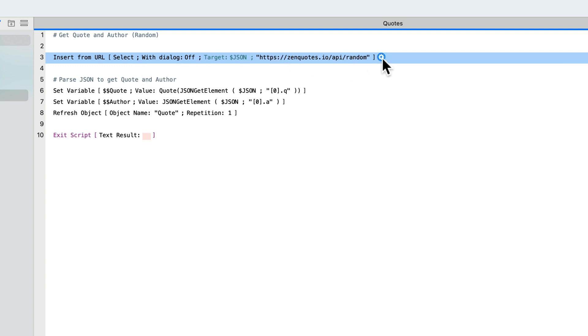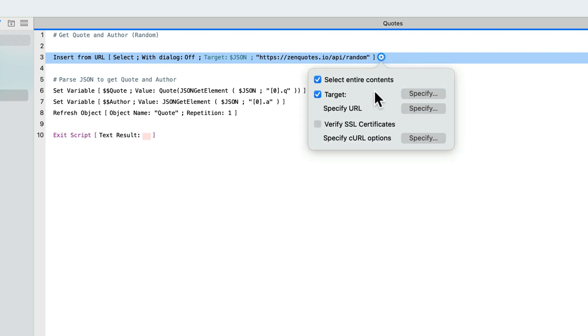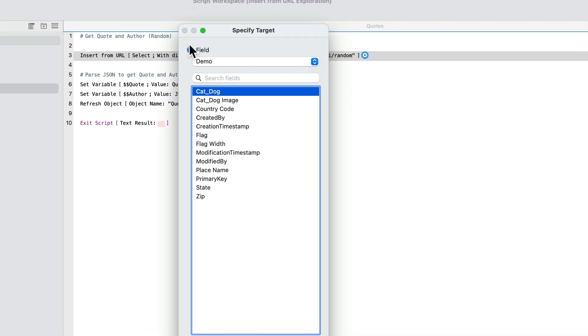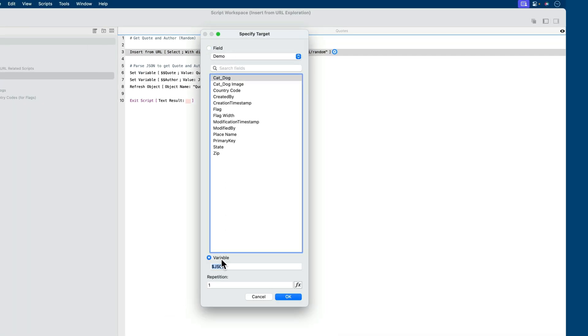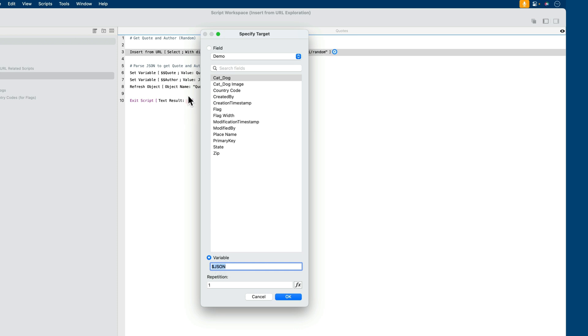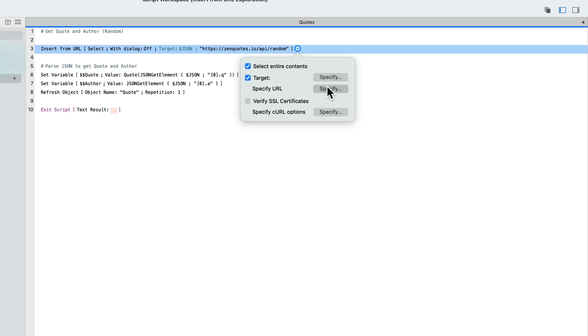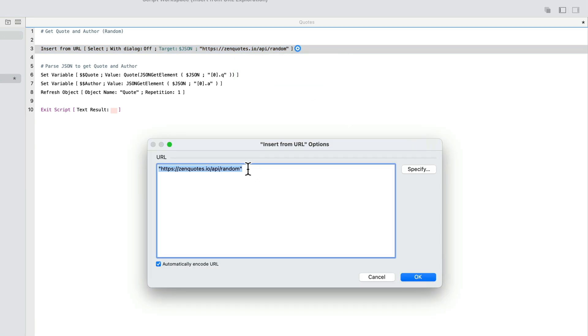In setting up this script step, we can take a look at the different things that it asks for. The first thing is whether we select the entire contents. This dictates the behavior on whether to replace the contents that it's already collected entirely and start over or add to the contents already there based on your target. The target can be one of two things, either a field or a variable. In this case, I'm setting it up to be a variable called JSON. This variable name begins with a single dollar sign, which means the scope of this variable is contained within the script itself. After the script is executed, the variable will be removed.